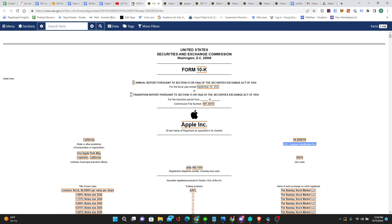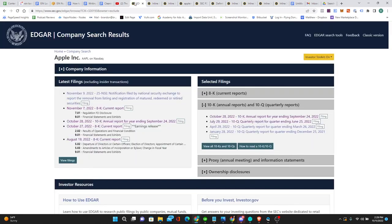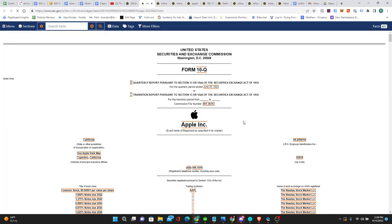And then you have the 10Q, which is a quarterly report. That's every three months in case people aren't familiar with it. And once again, on the right-hand side, it shows the IRS employer identification number.